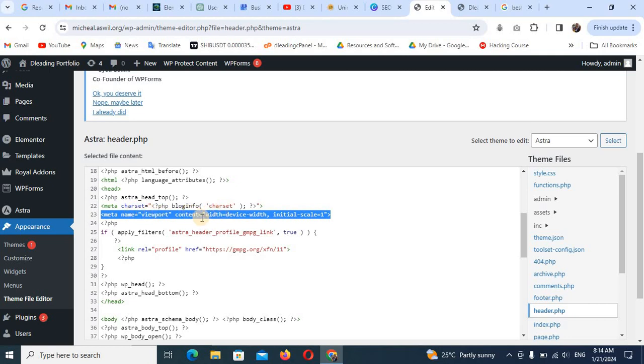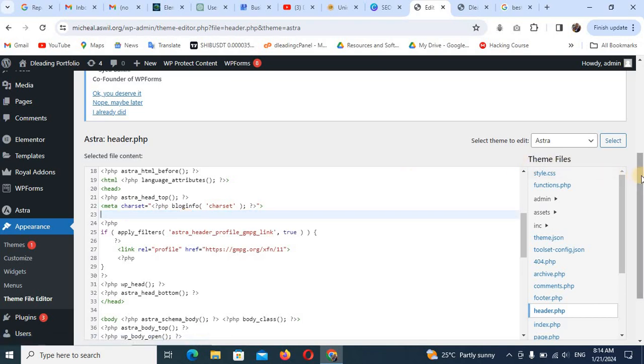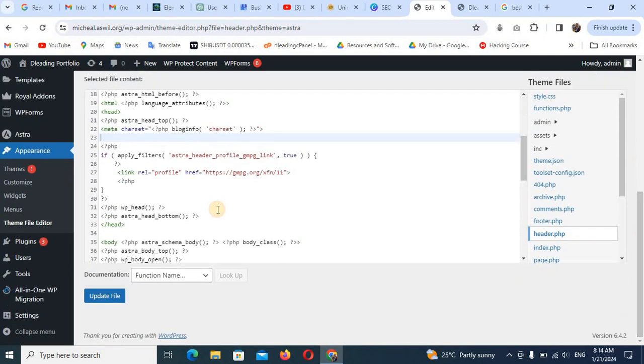So this meta name viewport content is the only thing you need to take away. Just cut it or delete it. Control S. I have deleted it and cut it away. And I'll come here and click on Update File.